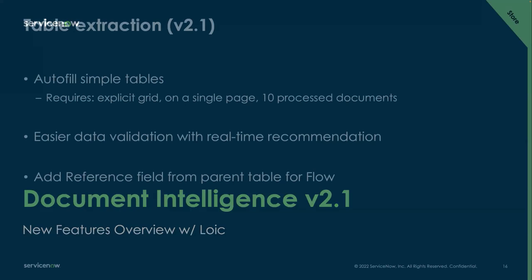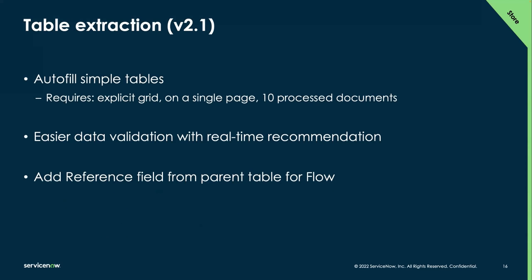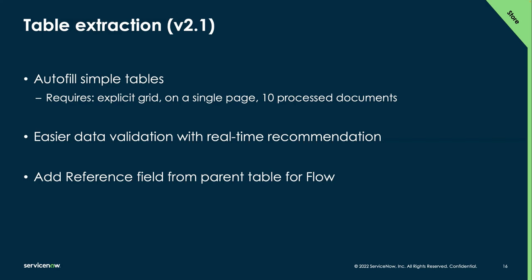So what's new in v2.1? There is an enhancement around the simple tables extraction. So it is now possible to autofill table extraction under certain circumstances. So it means when we have an explicit grid and the table is on a single page and we already processed 10 documents, then table extraction is actually automated now. And that's coming with v2.1. When we do not automatically extract the tables, the data validation process is a lot easier. We have real-time recommendation after the first row. And I'll show that in the exercise later on. Also, it's possible to have a reference field between the two tables that we use to extract our documents. So we'll see that clearly in the exercise as well.